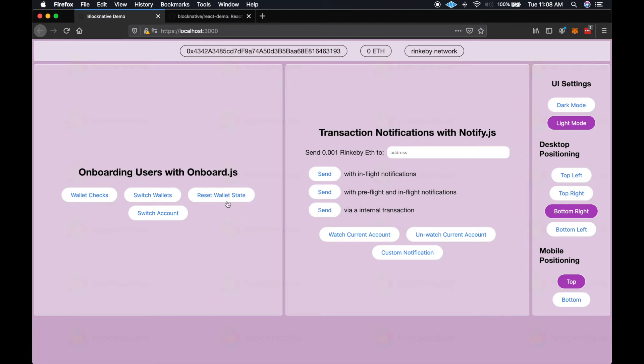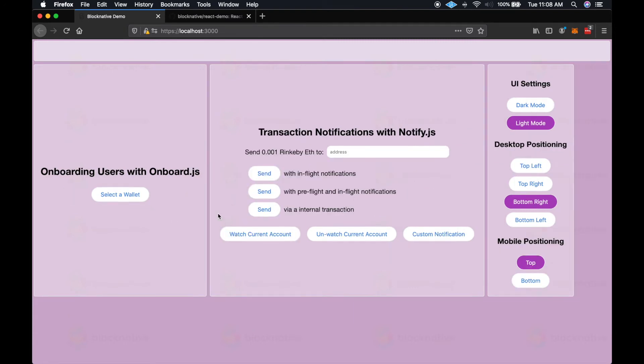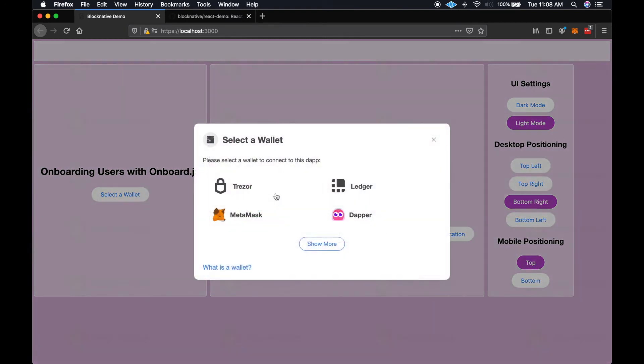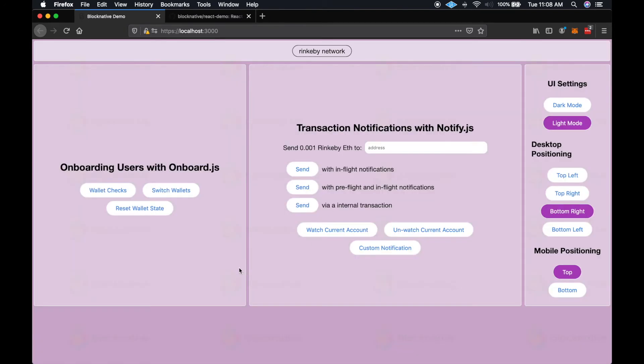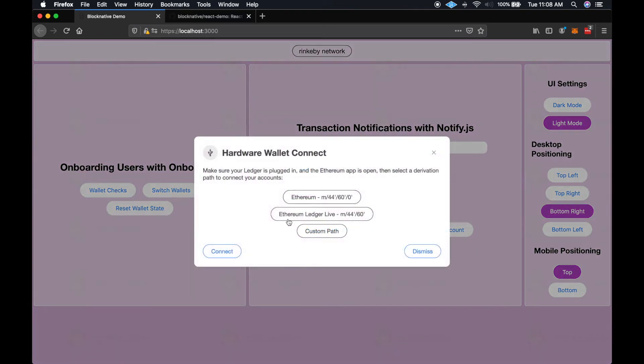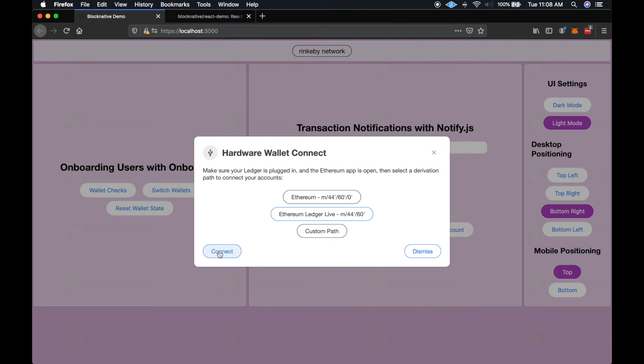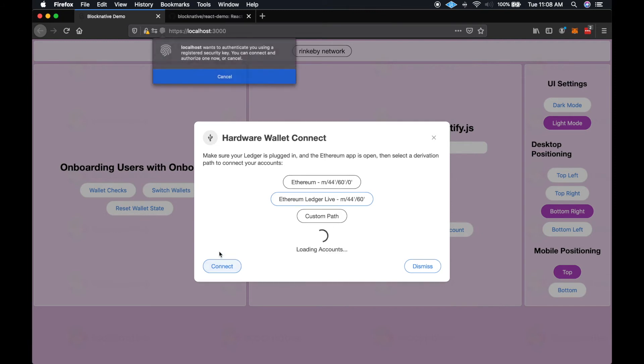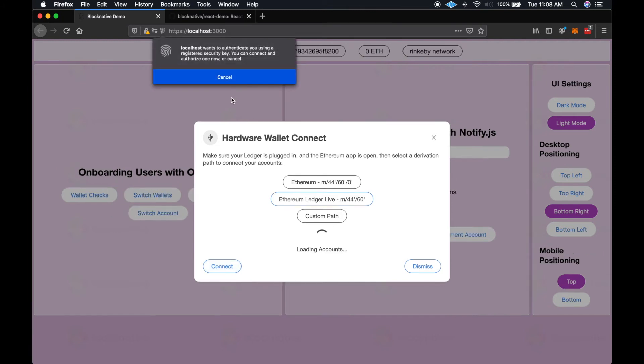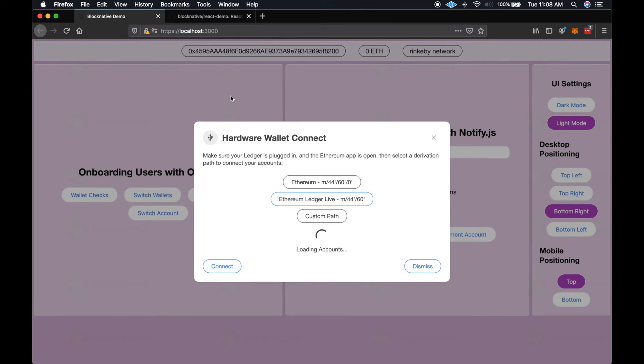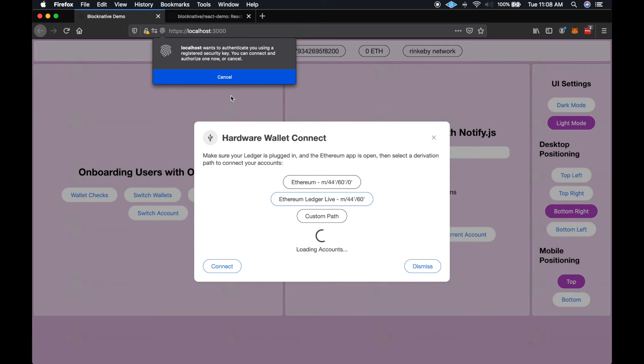But I will show you the Ledger live path and how that works. So the Ledger live path is a hardened path, which means you can only generate addresses with the private key, so it has to be done on the device itself. So when we select this and we click connect, it will generate five addresses from the device one at a time. So it's a little bit slower for the user.